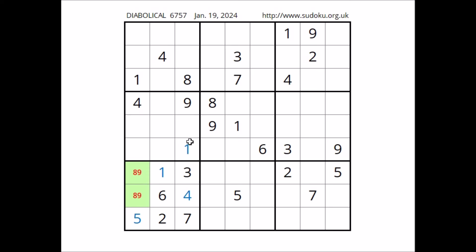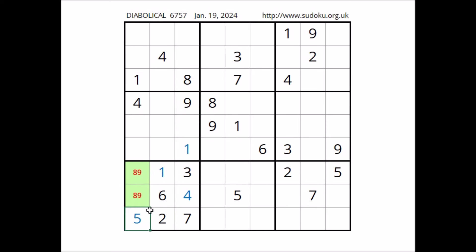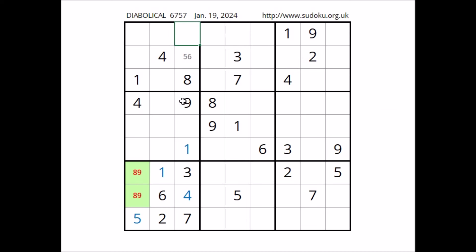Let's see — 3 numbers are missing to complete this column. We have numbers 1, 8 and 9 in these three places of this column. So 2, 5 and 6 are the missing numbers in these three places. 2 in the row — in this place can be 5 and 6. And in these two places, for the moment, the three options 2, 5 and 6.